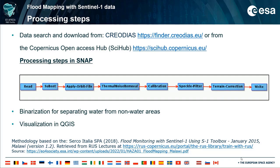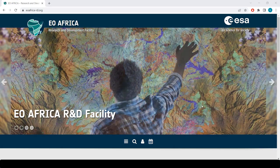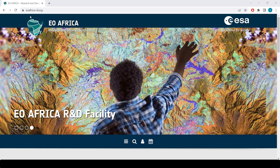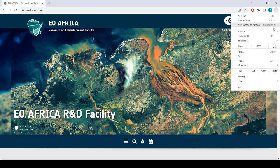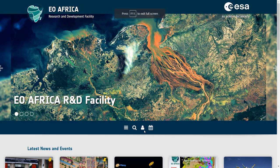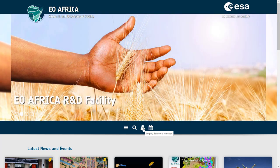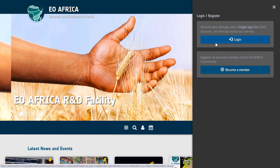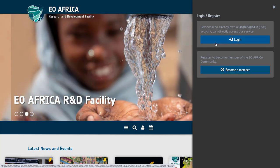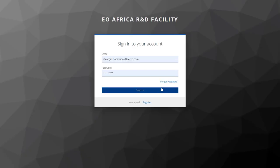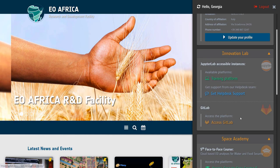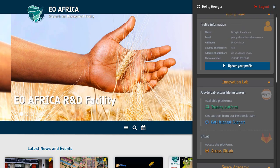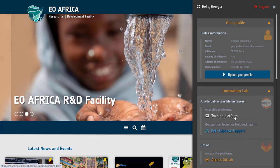Now let's go to the internet browser to connect to the Innovation Lab. We are going to the EO Africa R&D Facility website, which is eoafrica-rd.org, and we connect to our account. If you click here at login or become a member, you will be able to log in with your account — you already have an account as you have used it to register for this webinar. Then you can request access to the Innovation Lab from here.